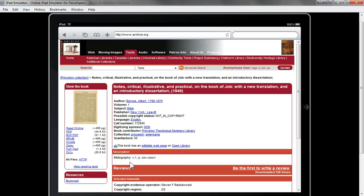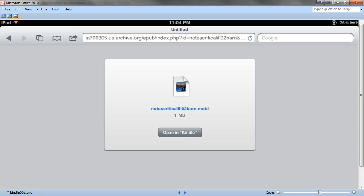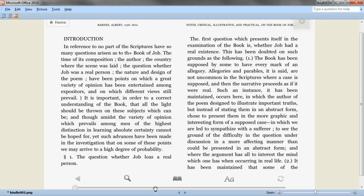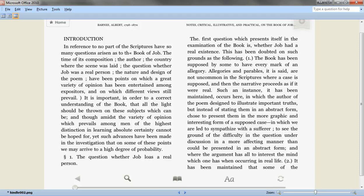Then you'll get a screen that looks like this and it'll ask you to open the book in Kindle. You would click on that and it would open up your Kindle app with the book to the first page, which in this case looks like this.